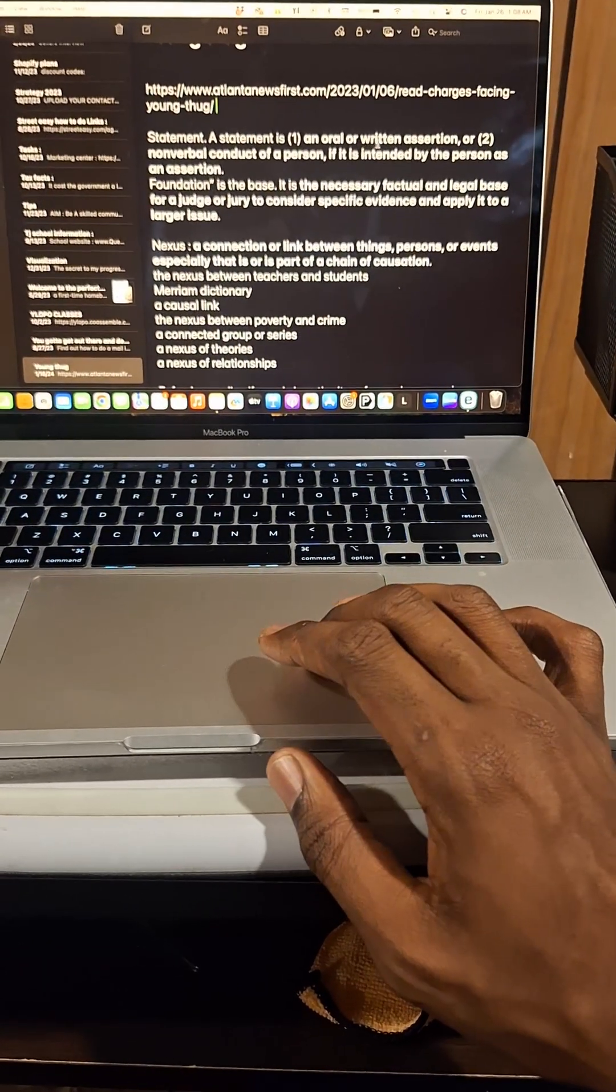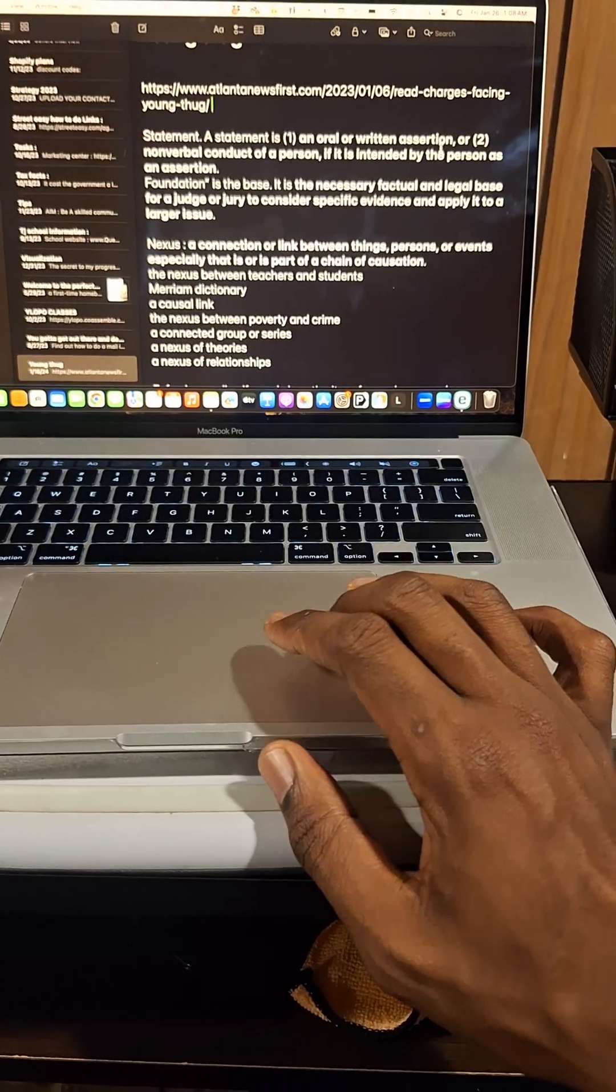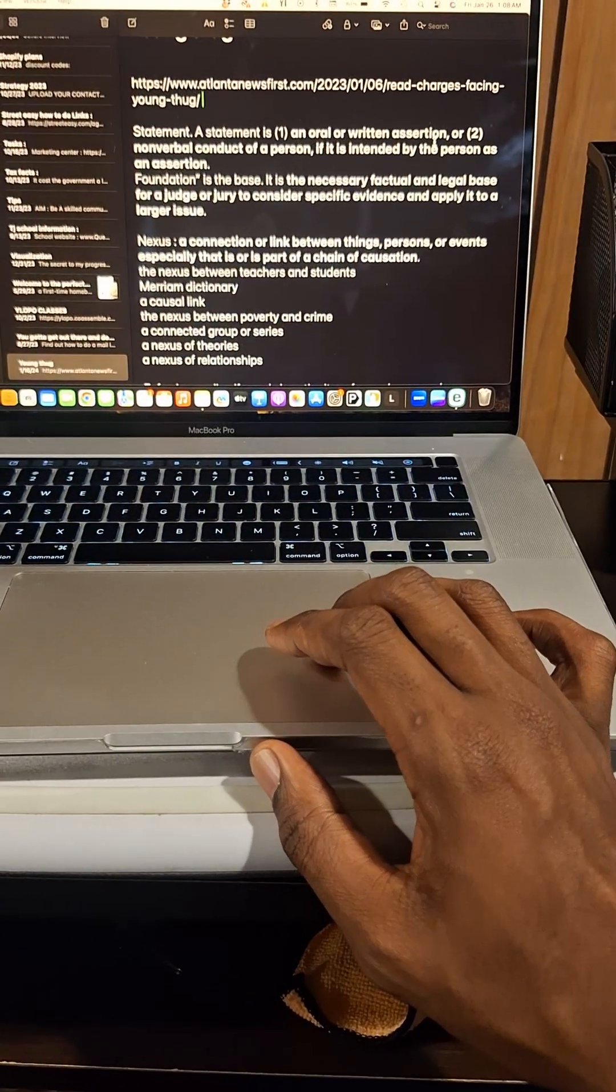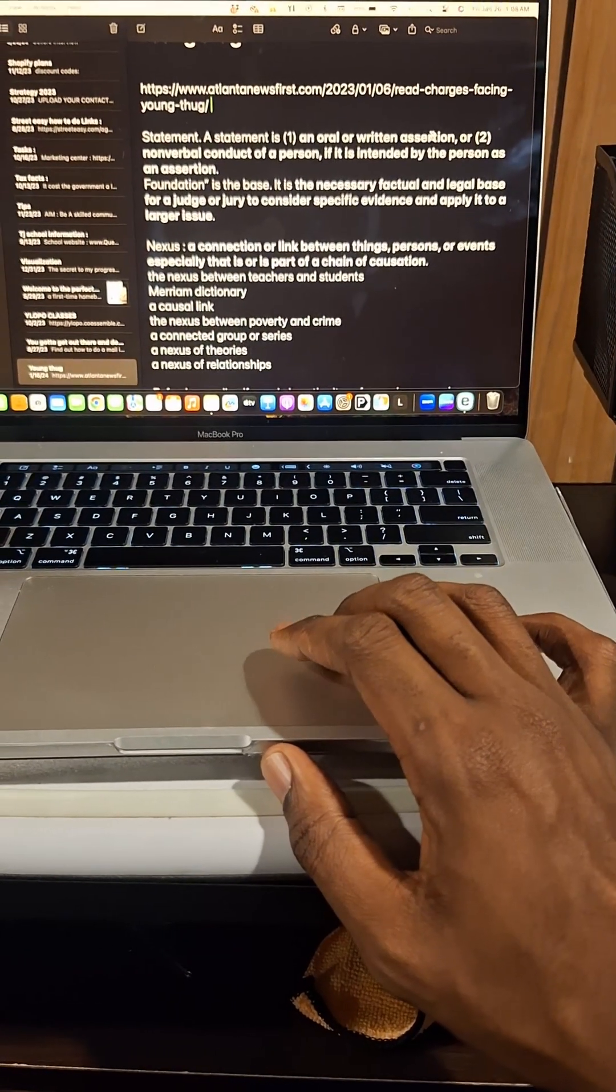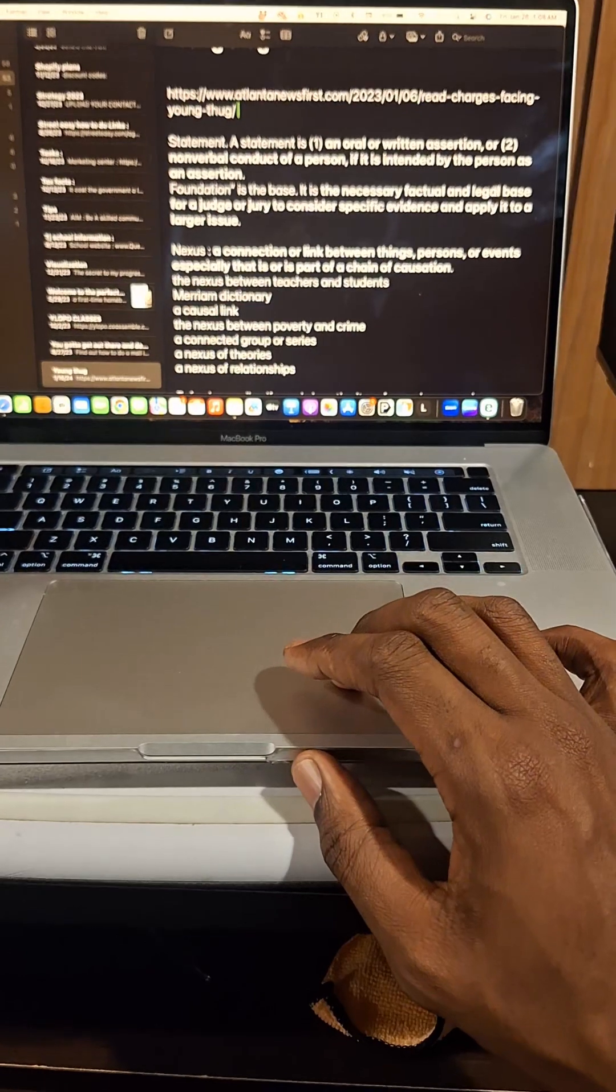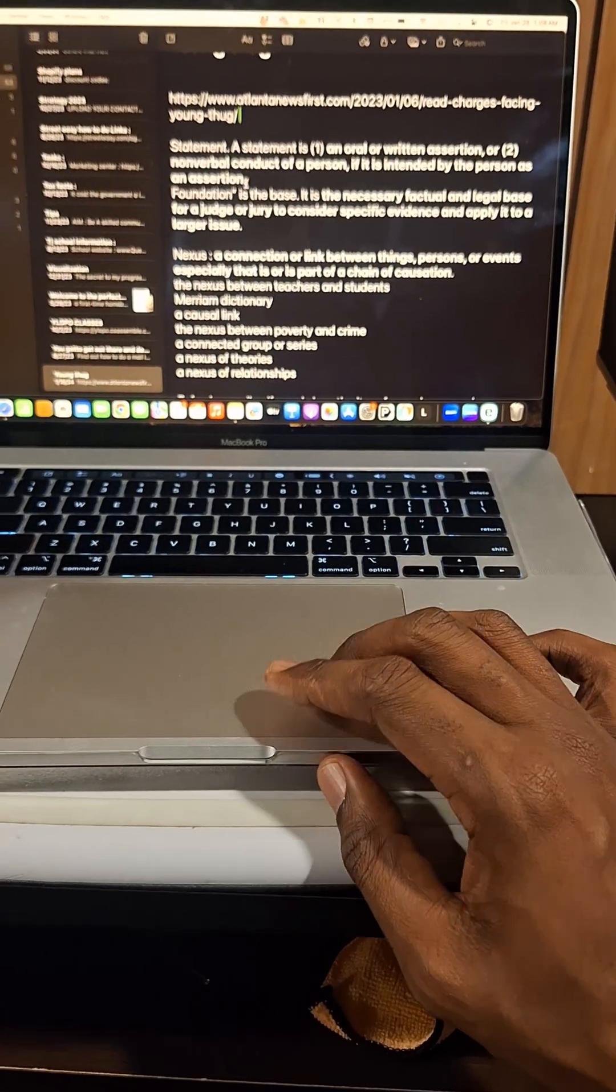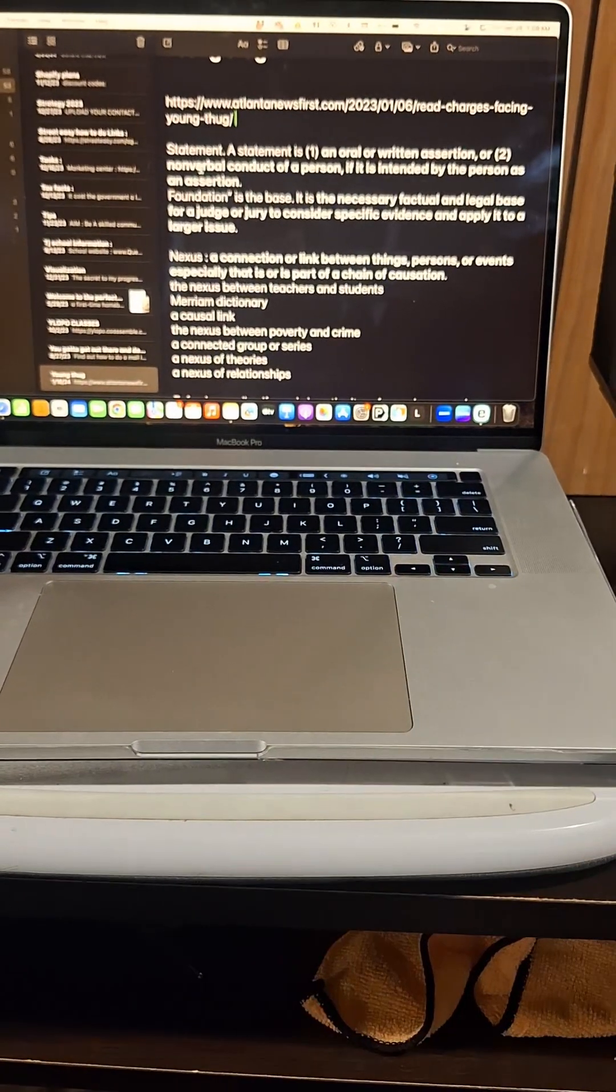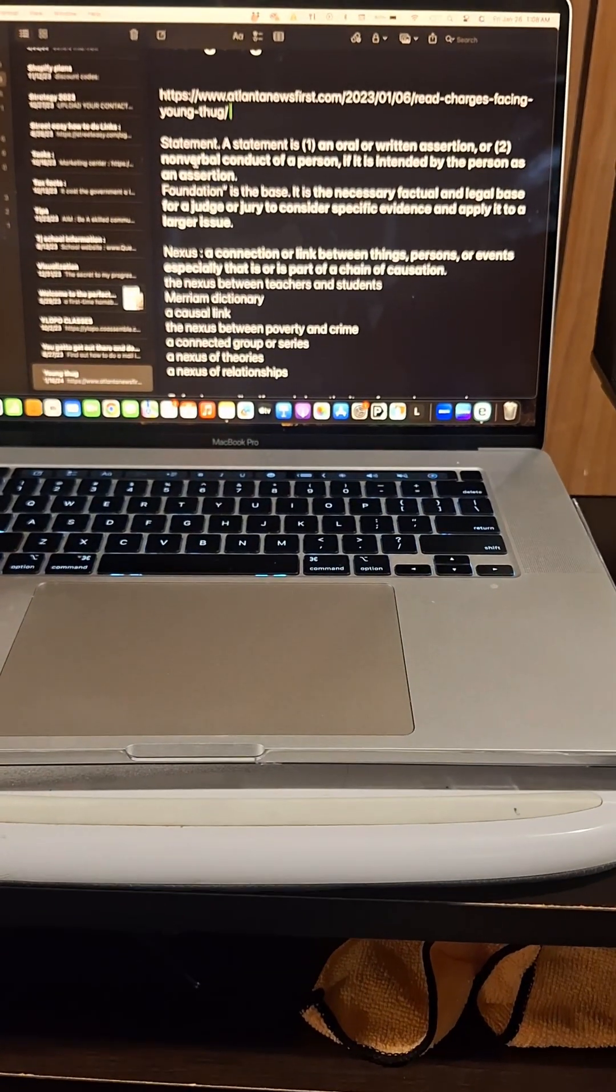somebody saying something about you, or is a written assertion. Pay attention to that written assertion. Somebody can have a written statement against you, or it can even be a nonverbal conduct of a person.